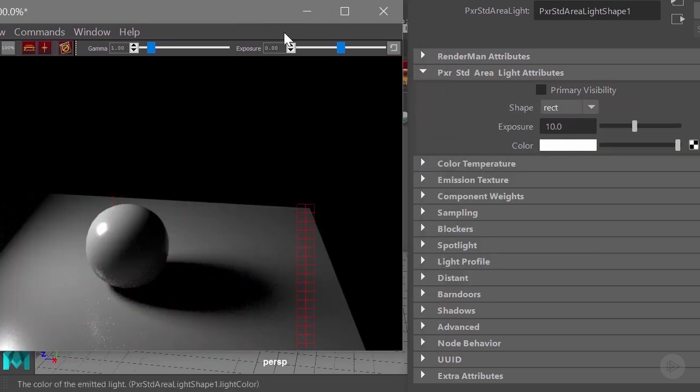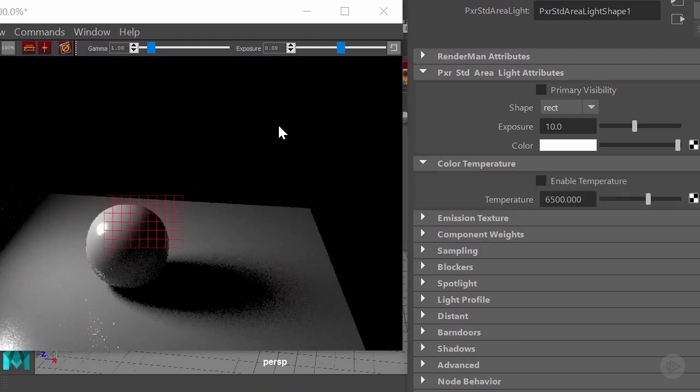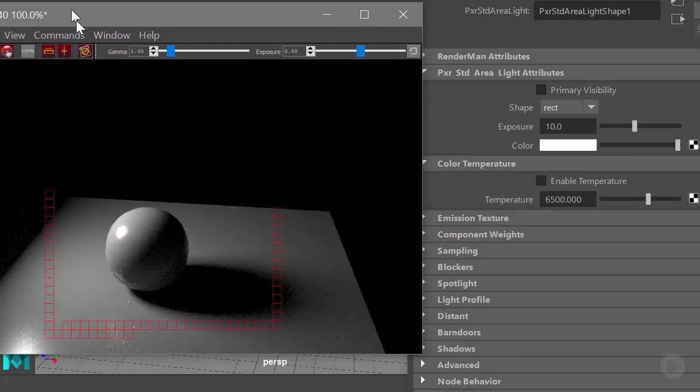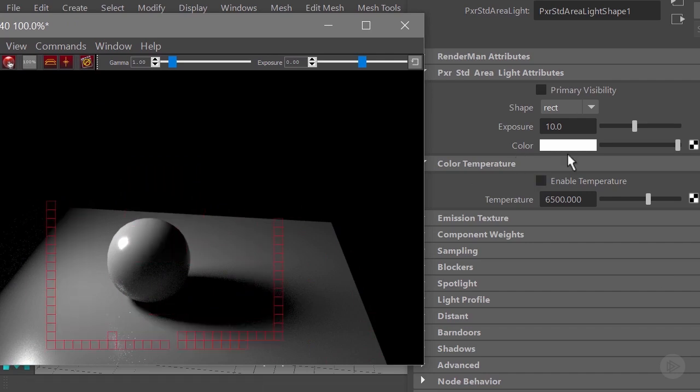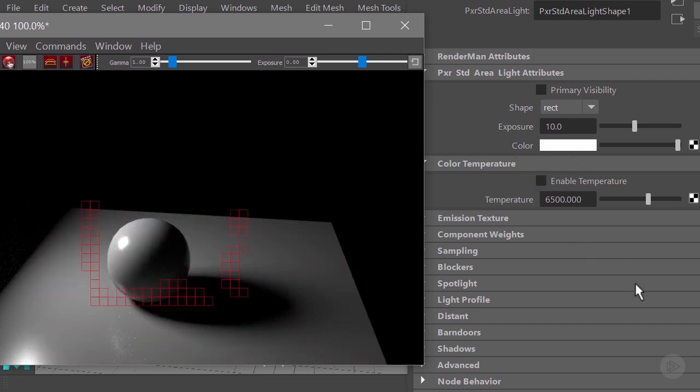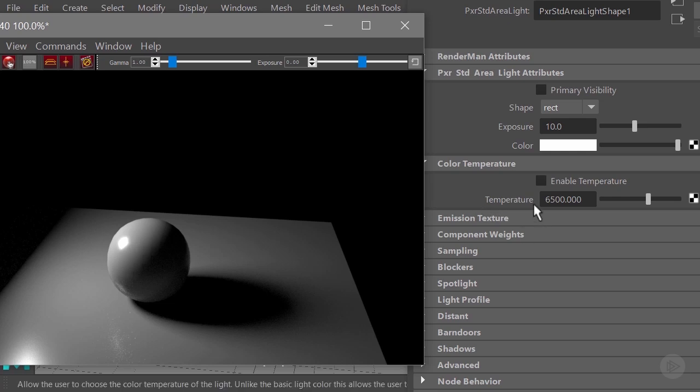After that we have the color temperature, and this is something that I personally prefer to work with more instead of the color. I usually work with light temperature. What do we get here? We get an Enable Temperature checkbox which basically will enable the use of color temperature for our area light.